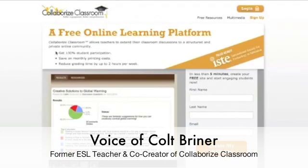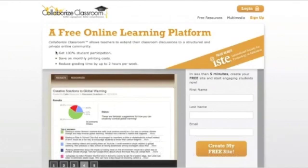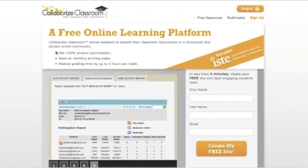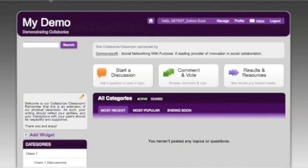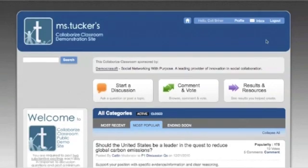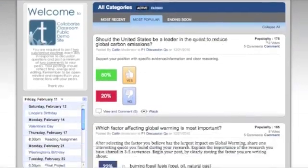Hi, this is Colt with Collaborize Classroom. If you've already completed the launch wizard and published your Collaborize Classroom site, but you haven't posted your first topic or invited your students, this video is for you. Here's a site that I just launched that doesn't have any topics or student members, and I'm going to show you in just a few minutes how easy it is to post your first topic and add members to your site so you can be on your way to transforming your class into a thriving learning community like this one.